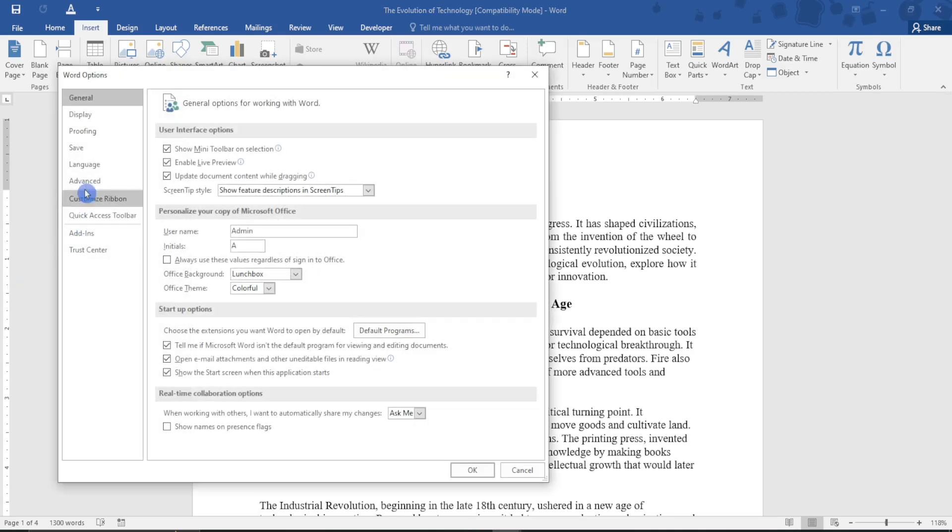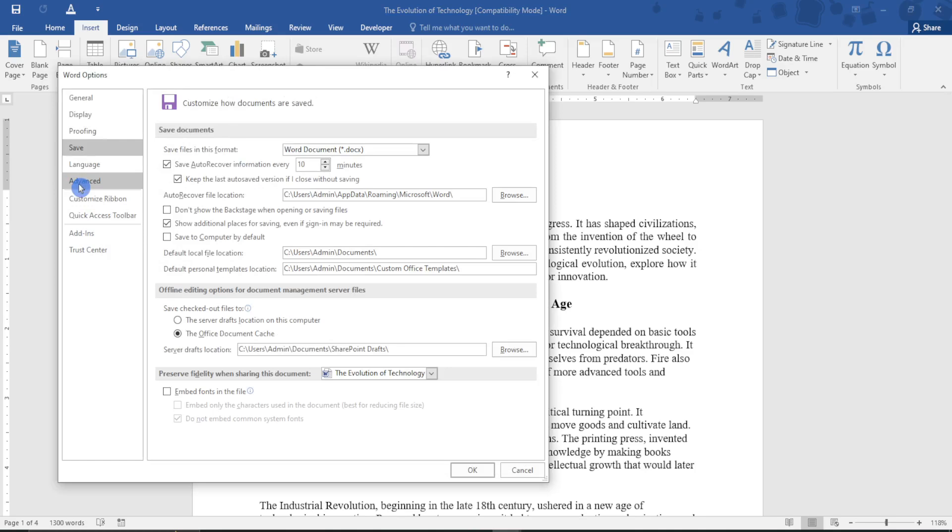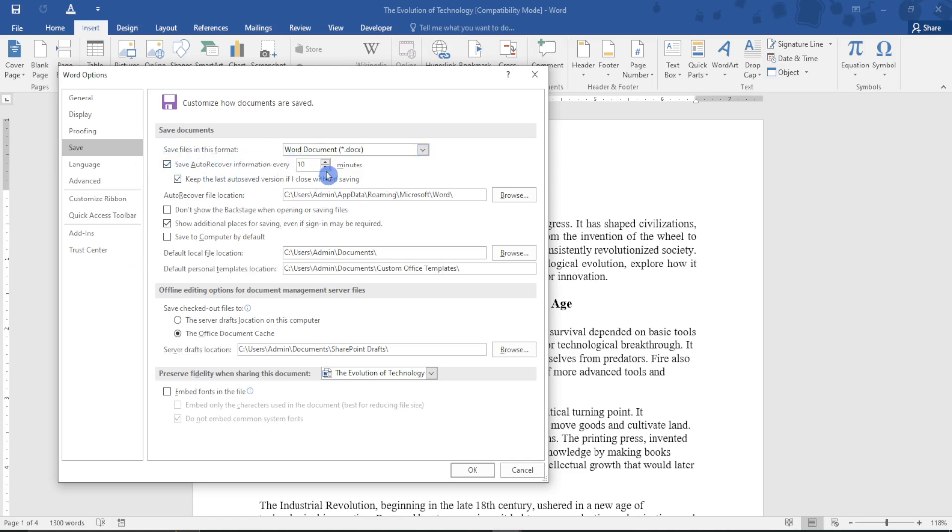After selecting Options, proceed and select Save. After selecting Save, you will see this option right here: save AutoRecover information every. Ensure this box is checked and then put one minute so after every minute...